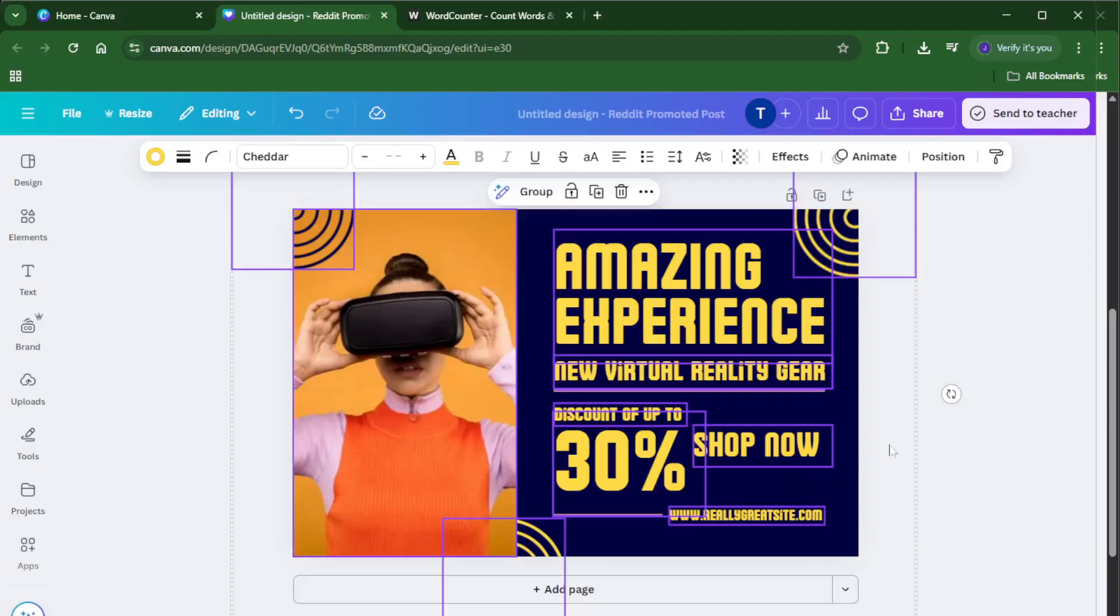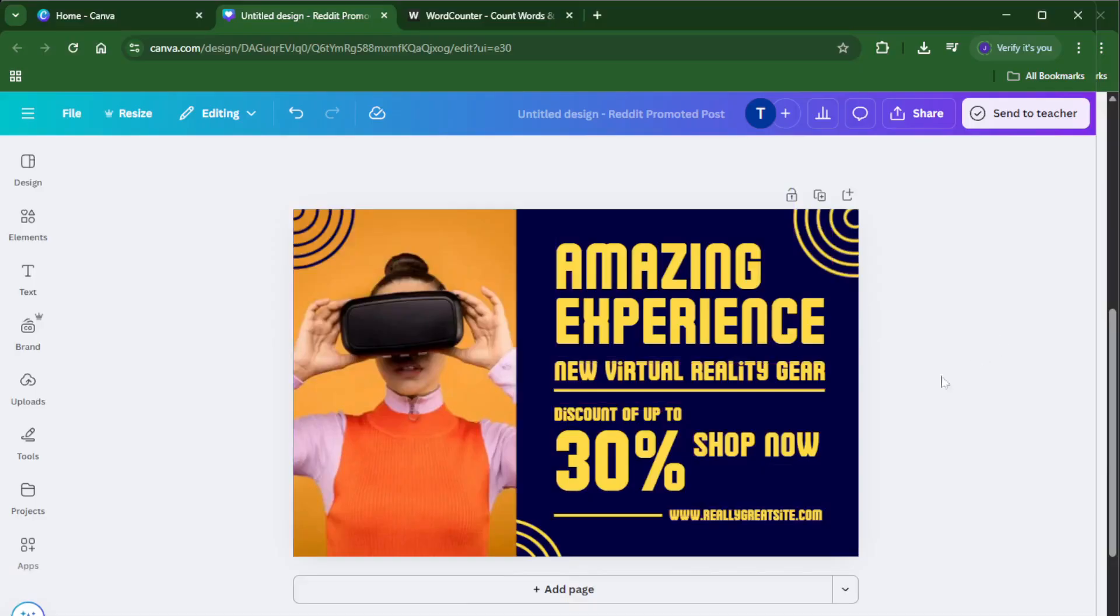And that's it, you've just learned a quick reliable way to check the word count for any of your Canva designs. This little trick is a real lifesaver for content creators, students, marketers, basically anyone using Canva and keeping an eye on their words.